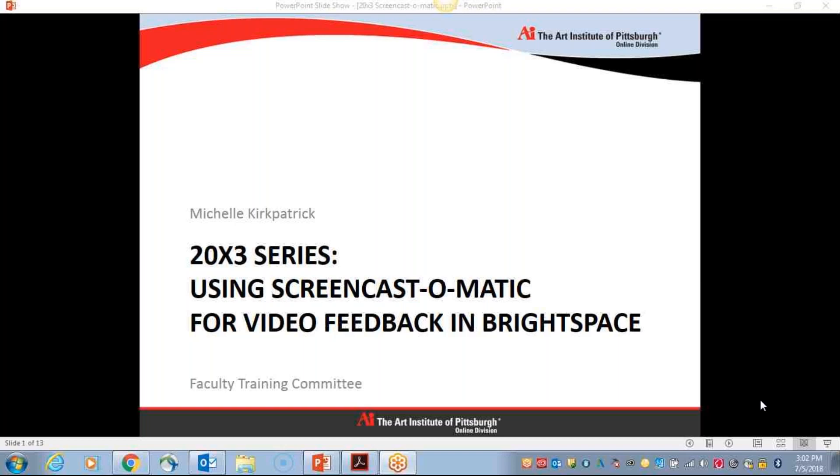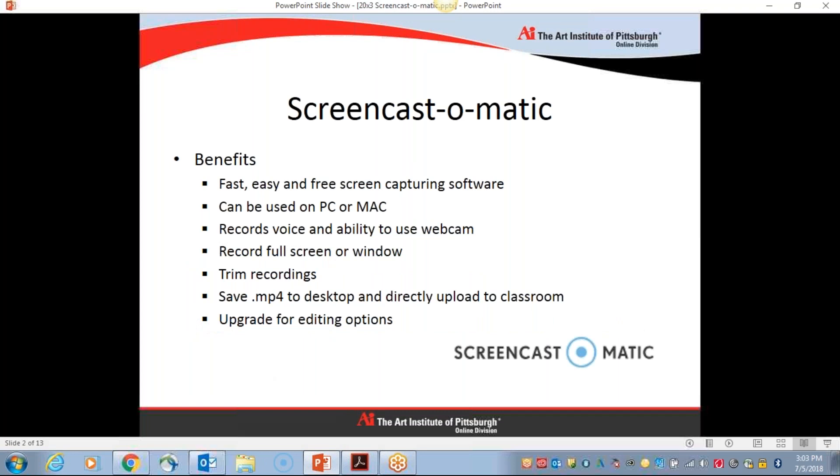Screencast-O-Matic is another option we have as instructors for screen capturing audio-visual feedback in our Brightspace courses. So to get started here with Screencast-O-Matic, I thought I might mention some of the benefits I've found from using this software. It is fast to install and download, get used to using, it's easy, and it's free. It can be used on both a PC or a Mac. I've used it on both and haven't experienced any issues.